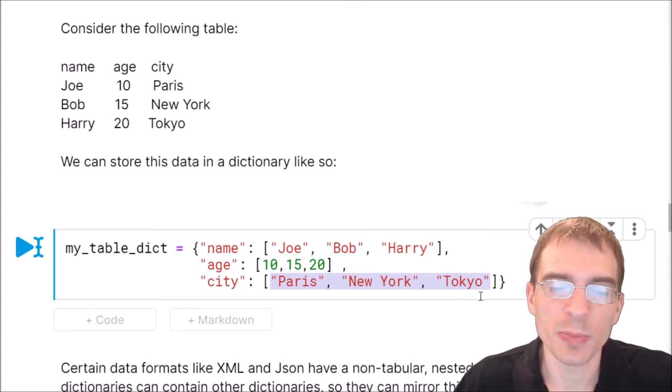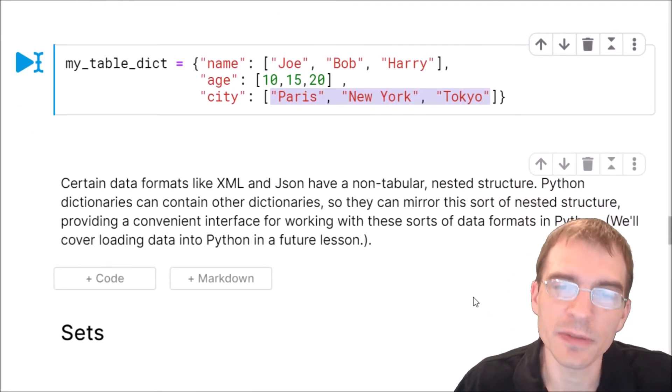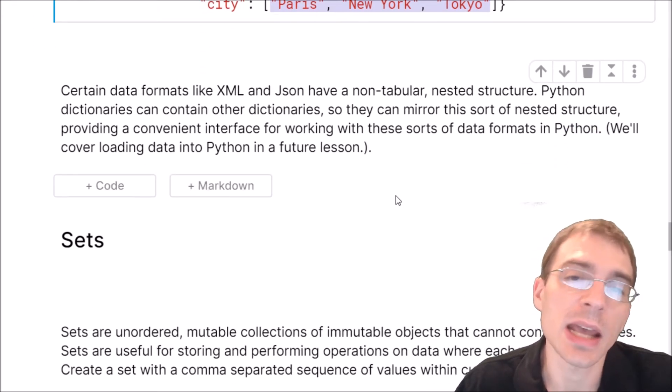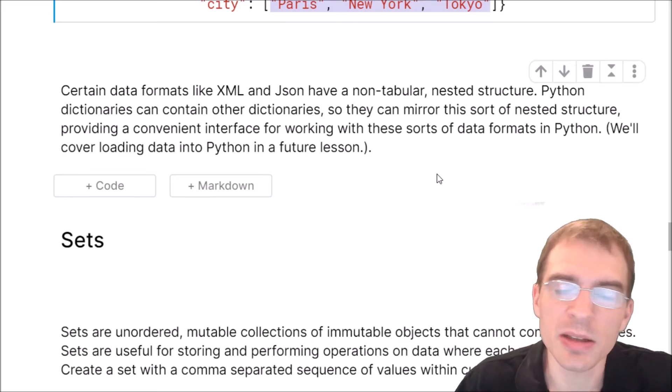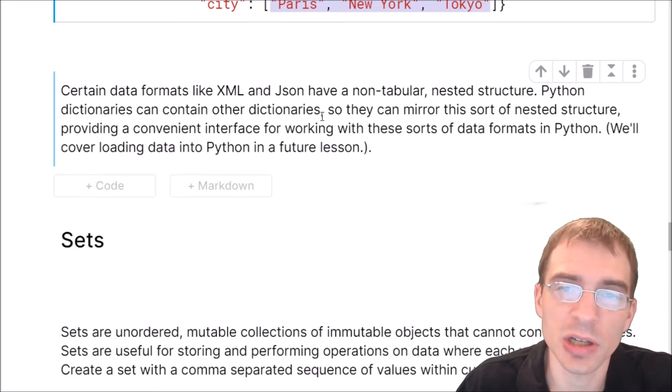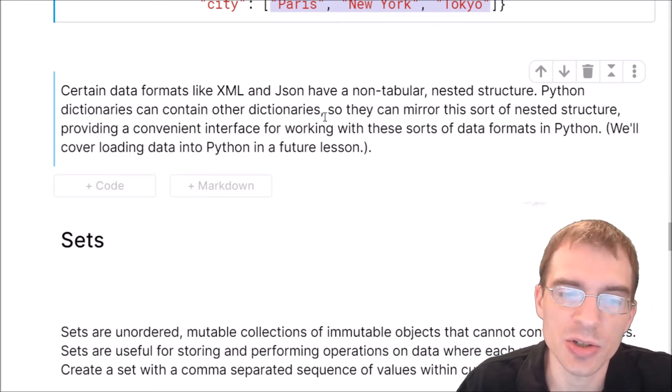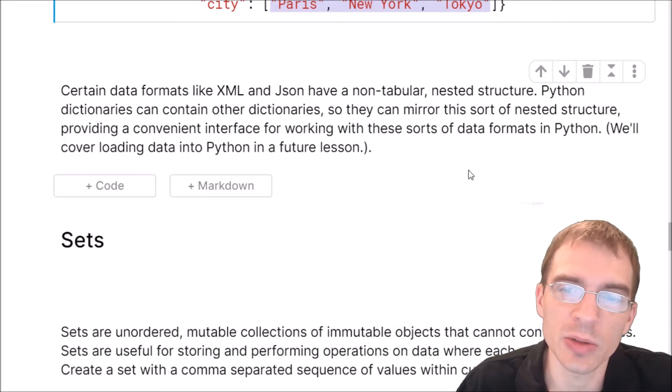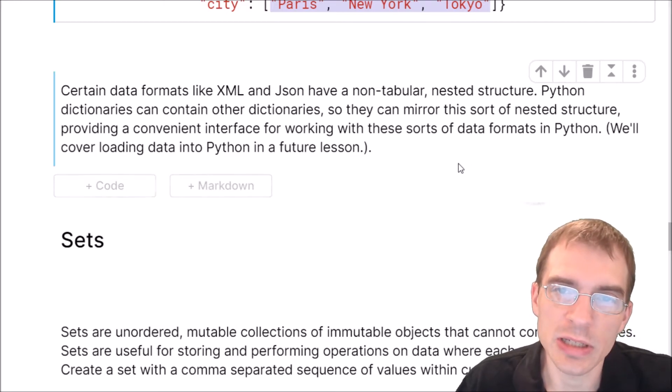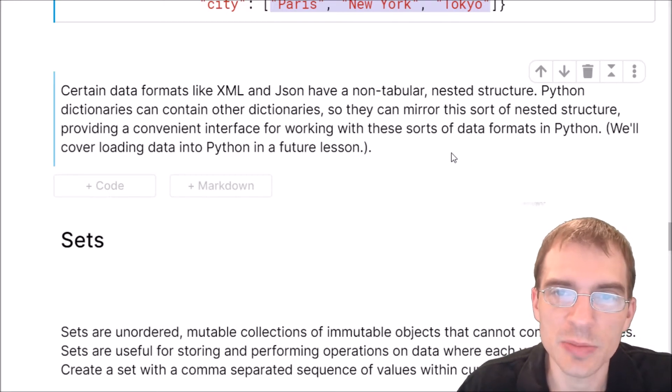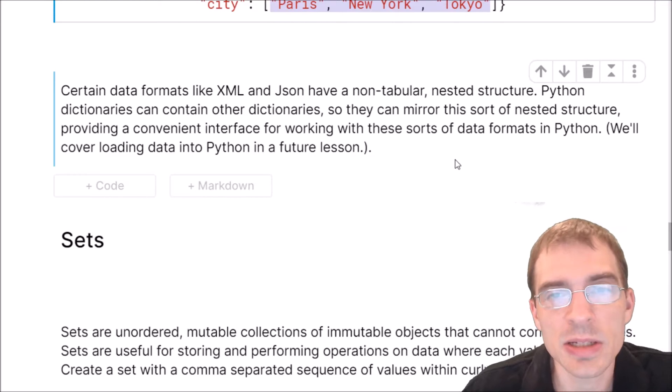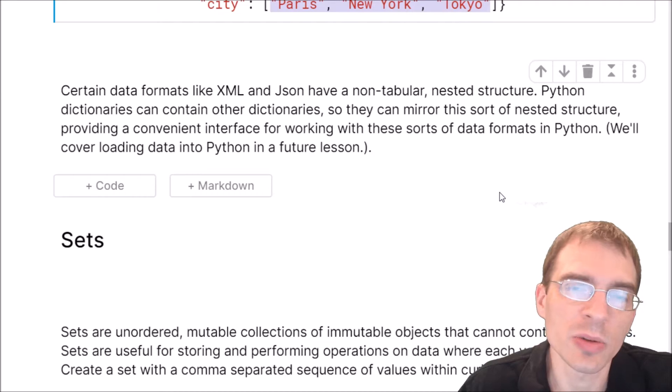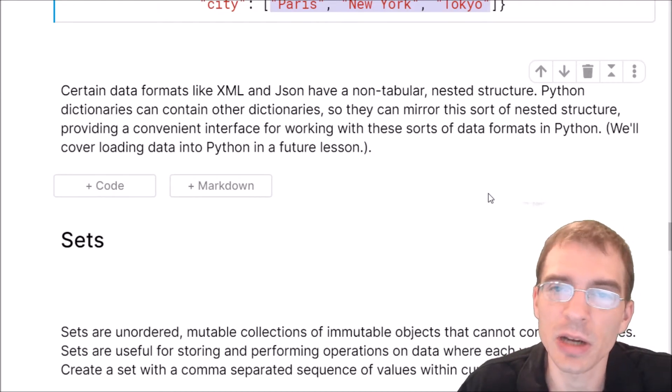It's also worth mentioning that certain common data formats such as XML and JSON have non-tabular nested structures. Python dictionaries can actually contain other dictionaries. So they're quite good at mirroring this sort of nested data structure, providing a convenient interface for working with these sorts of data formats in Python. We will cover more on loading data into Python in a future lesson. But just know that dictionaries combined with various libraries Python has for working with data will let you work with pretty much any common data type you're likely to encounter.